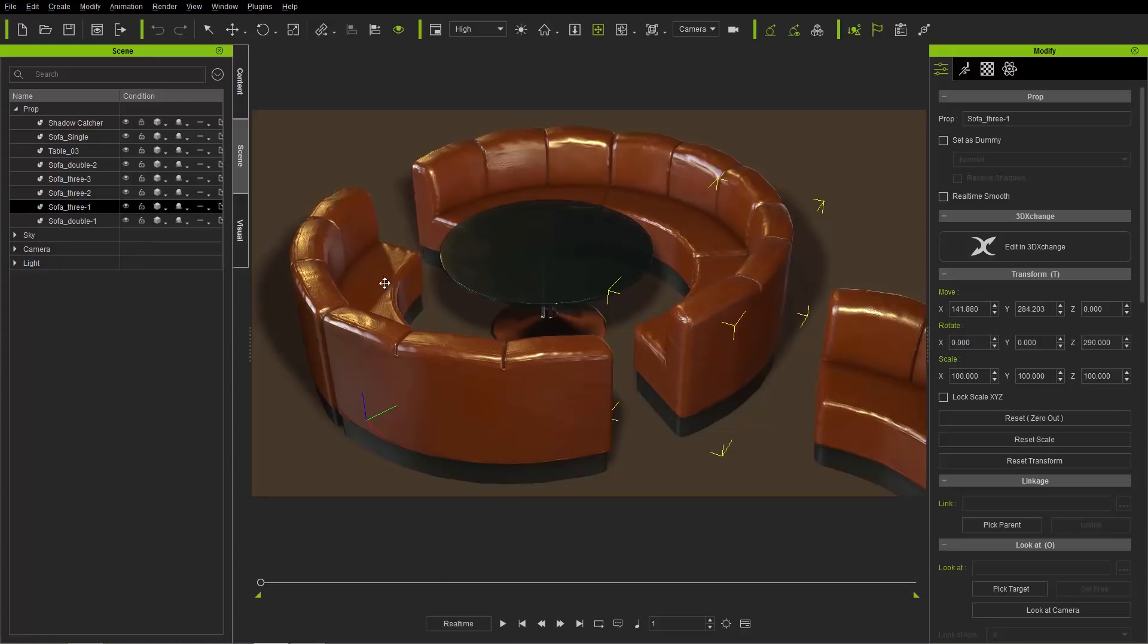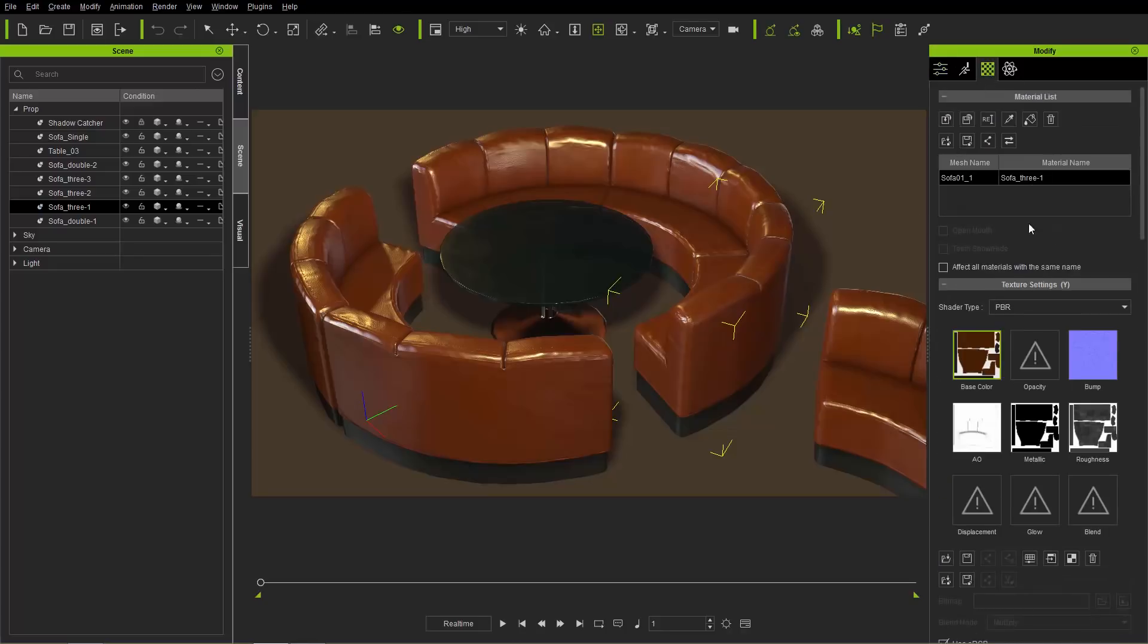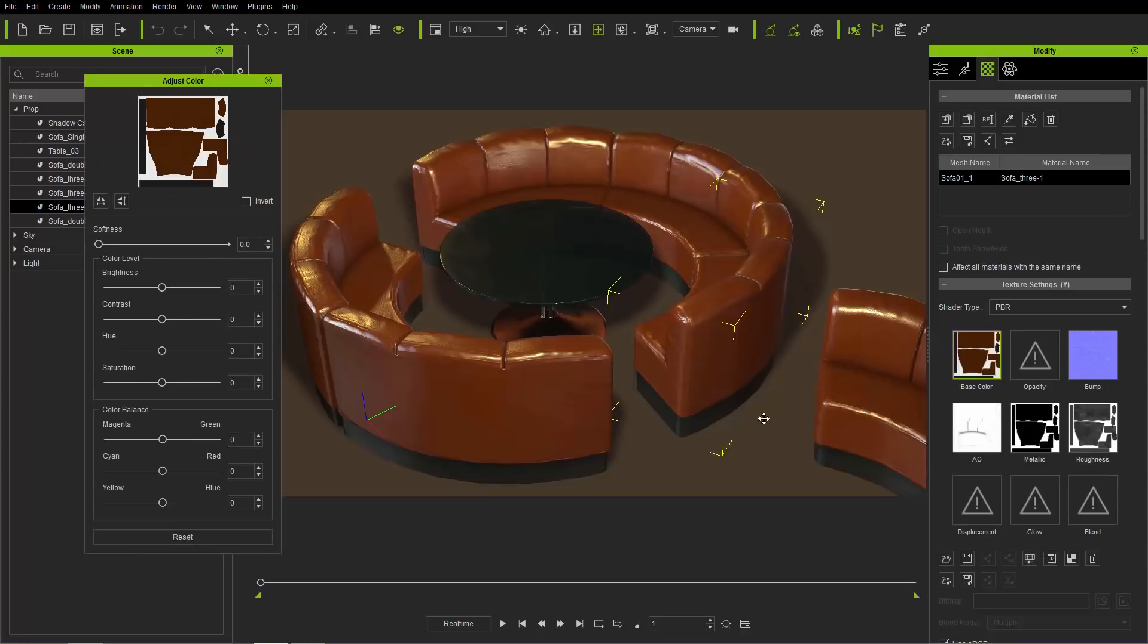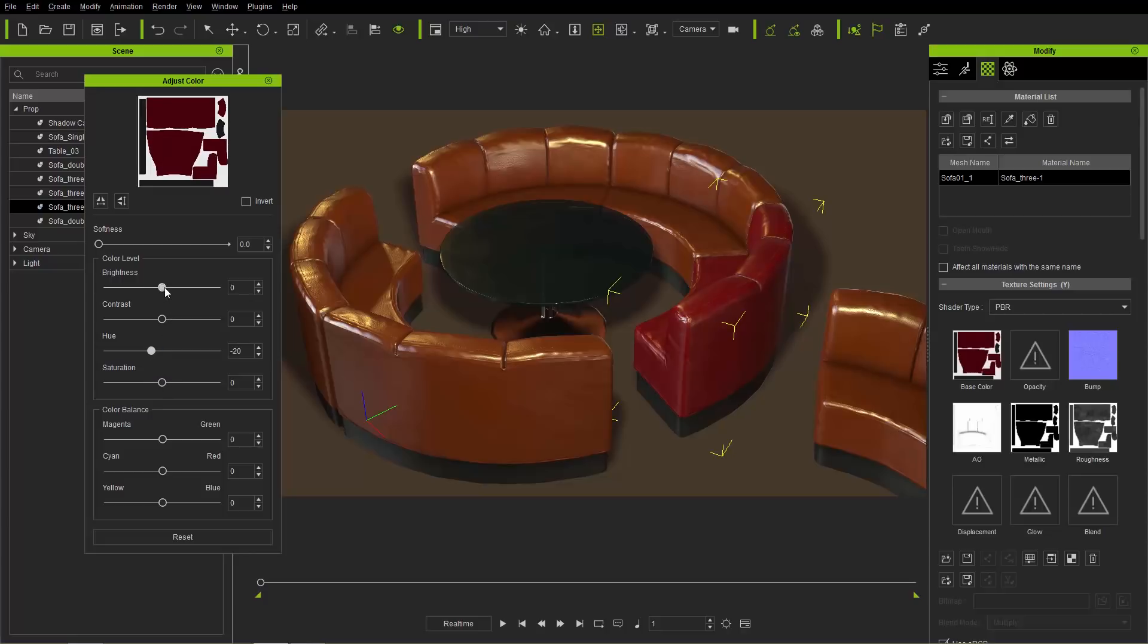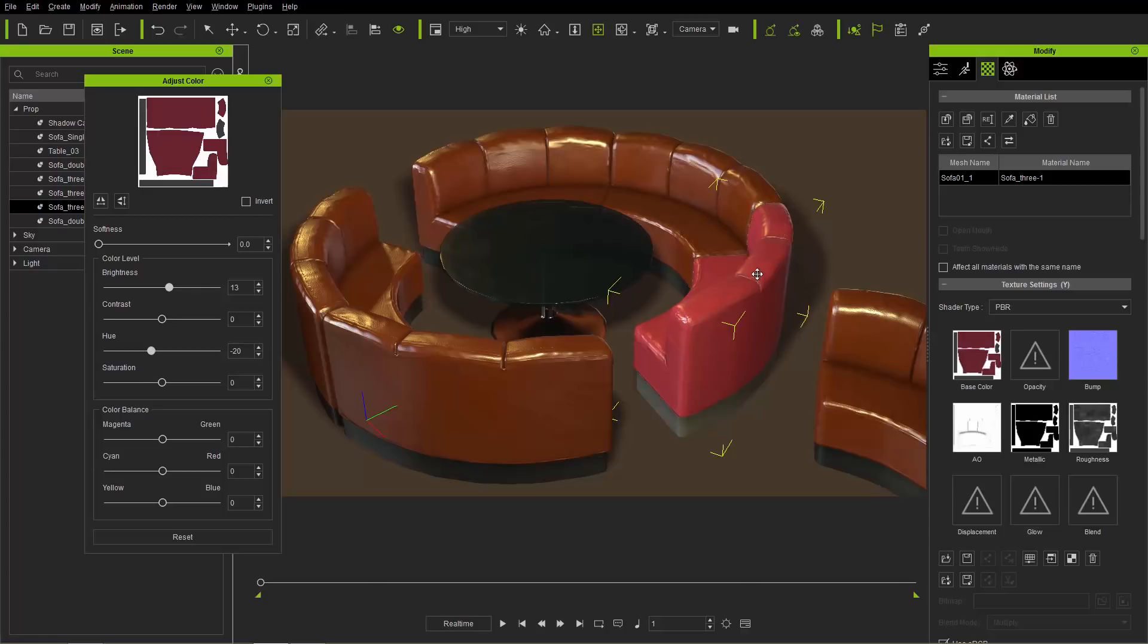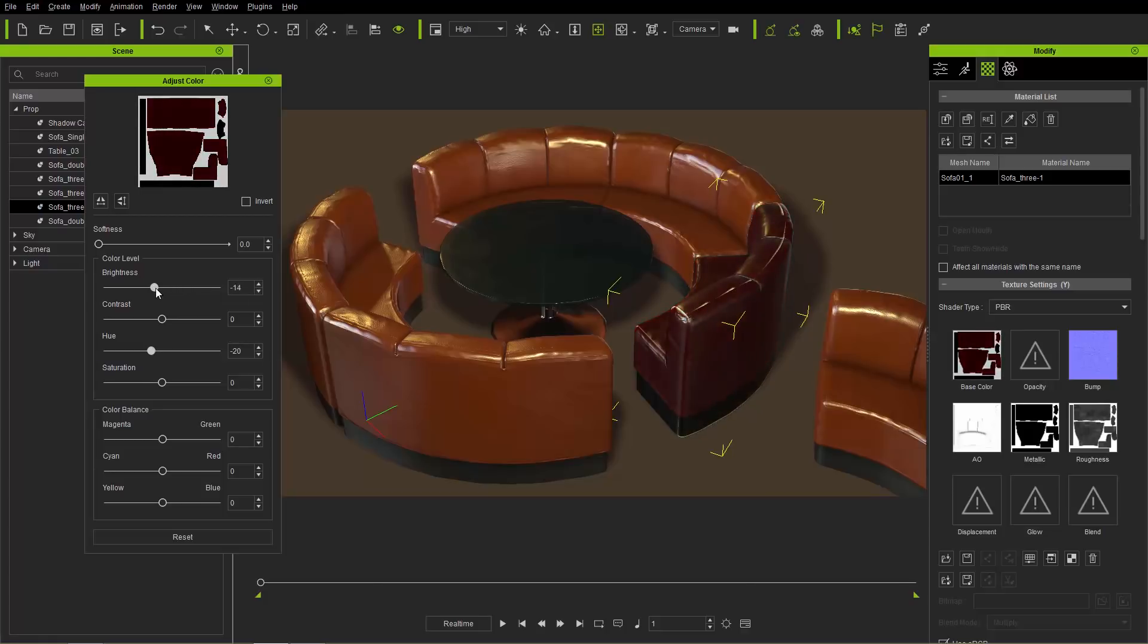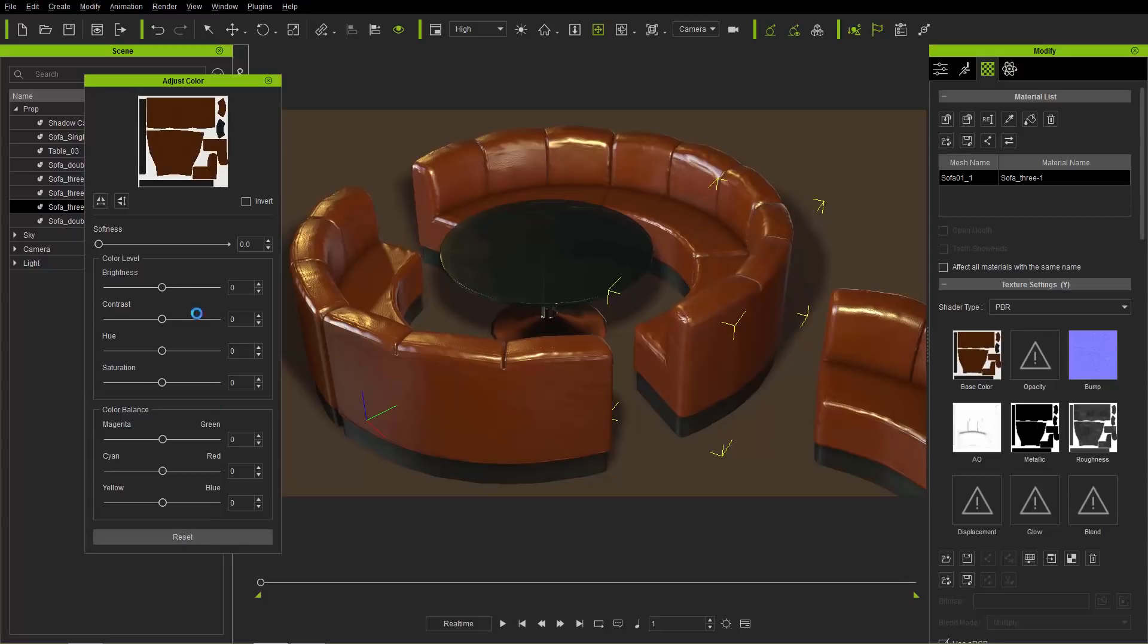Let's select sofa 3 right here and go to our materials and adjust the base color map. I'll open up our adjust color panel and we can give it a nice hue adjustment to a pea soup green or a richer darker red color. You can throw in saturation, brightness, and all that other stuff. Let's press reset and reset it back to default.